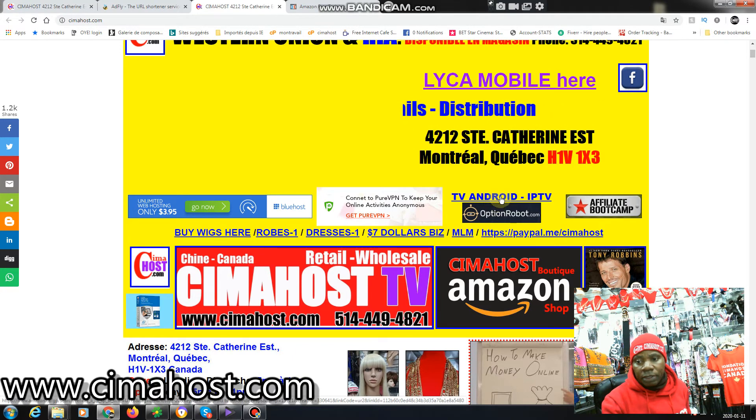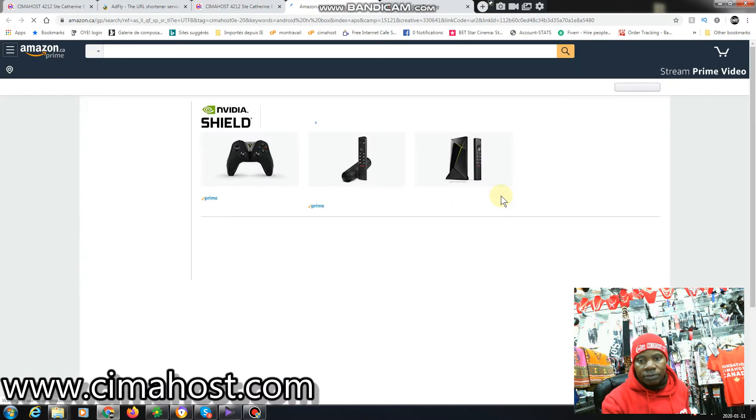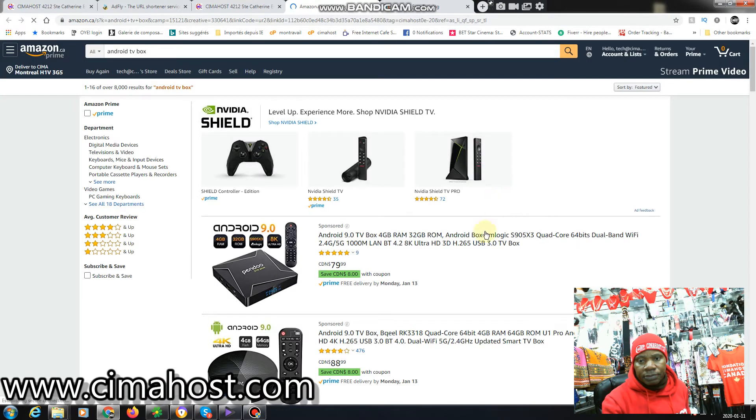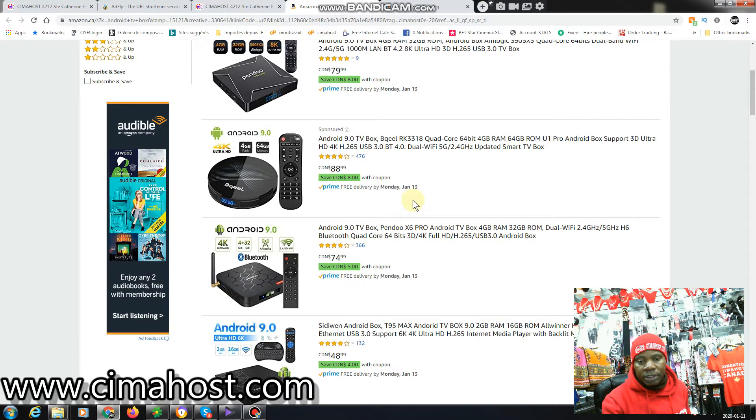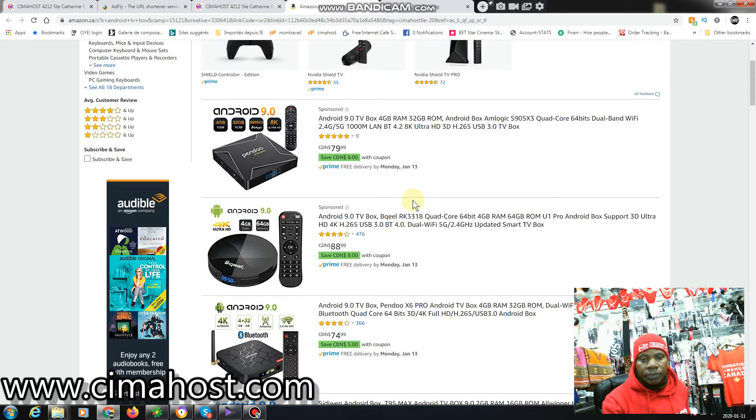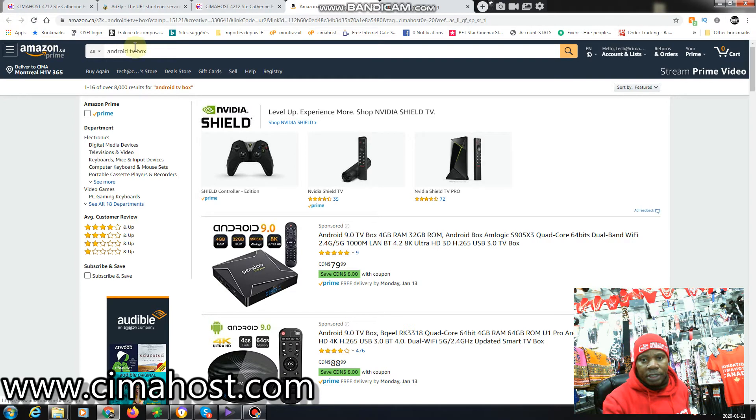I also get a commission if somebody clicks here and goes to buy Android TV from Amazon. If you click here you see it's going to take you directly to Amazon and here we're just talking about Android boxes, you know, Android TV. So this is my Amazon affiliate website where I send people.